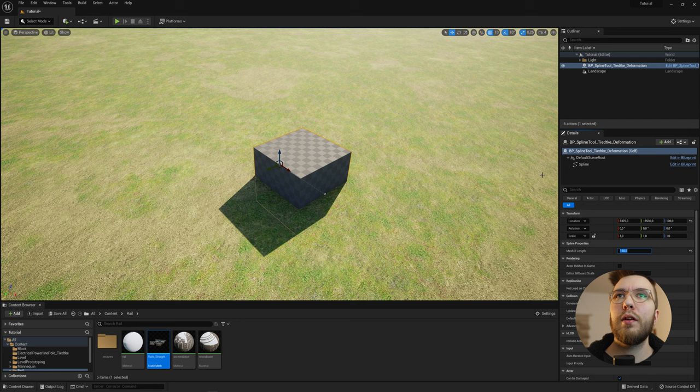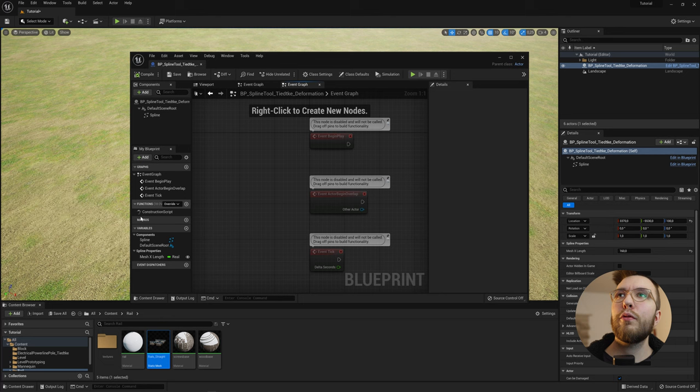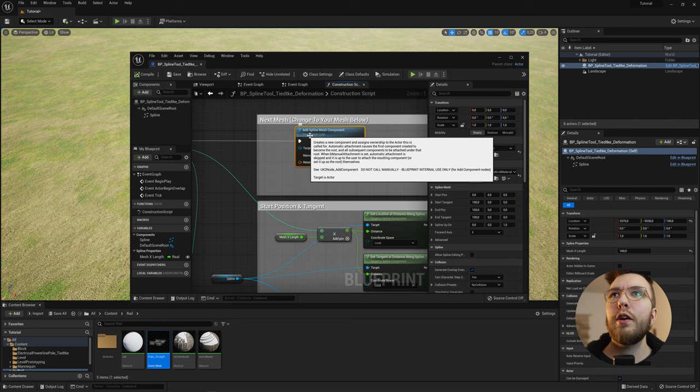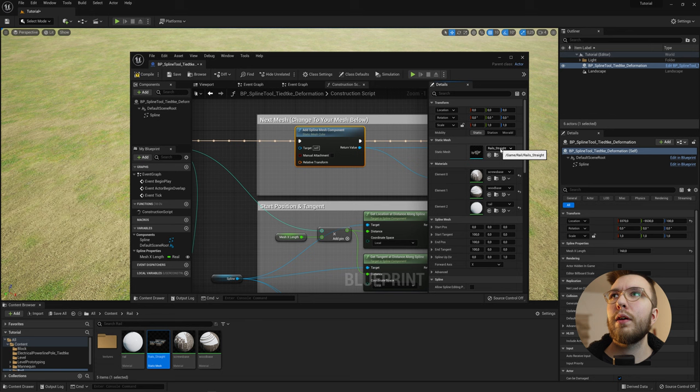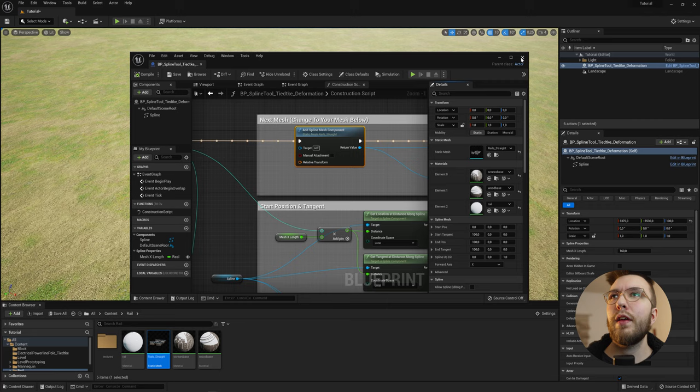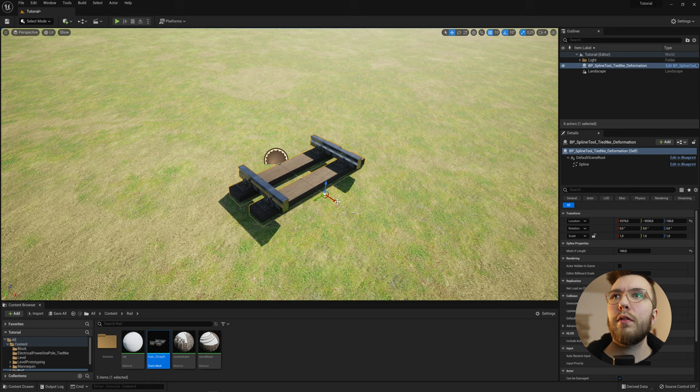So for the actual mesh, go to edit in blueprint. And then under construction script, you'll find a node called add spline mesh component. And if you click it here, you can change to your mesh. So either click this one, use selected assets from content browser, or choose your own mesh from the drop down menu here. Then hit compile and then save. And that's basically all you need to do in order to get it to work.